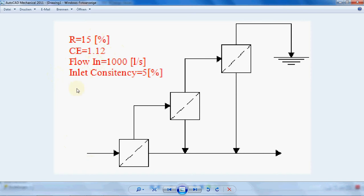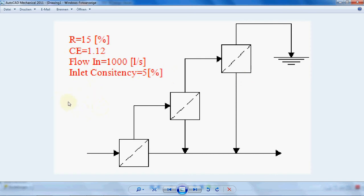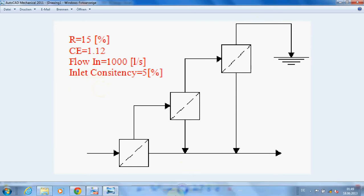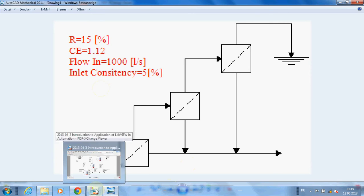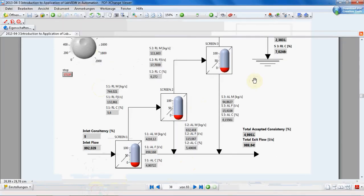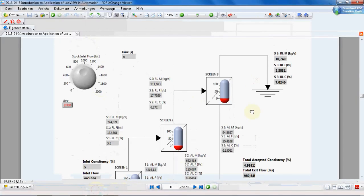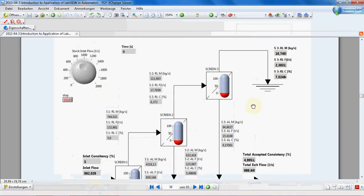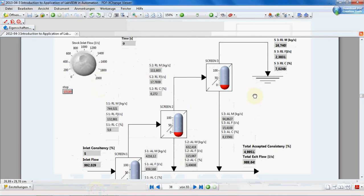We also assume the inlet consistency is 5% and for the flow rate we are going to put a control in order to be able to adjust the flow rate. Let's show you how the final design looks like.